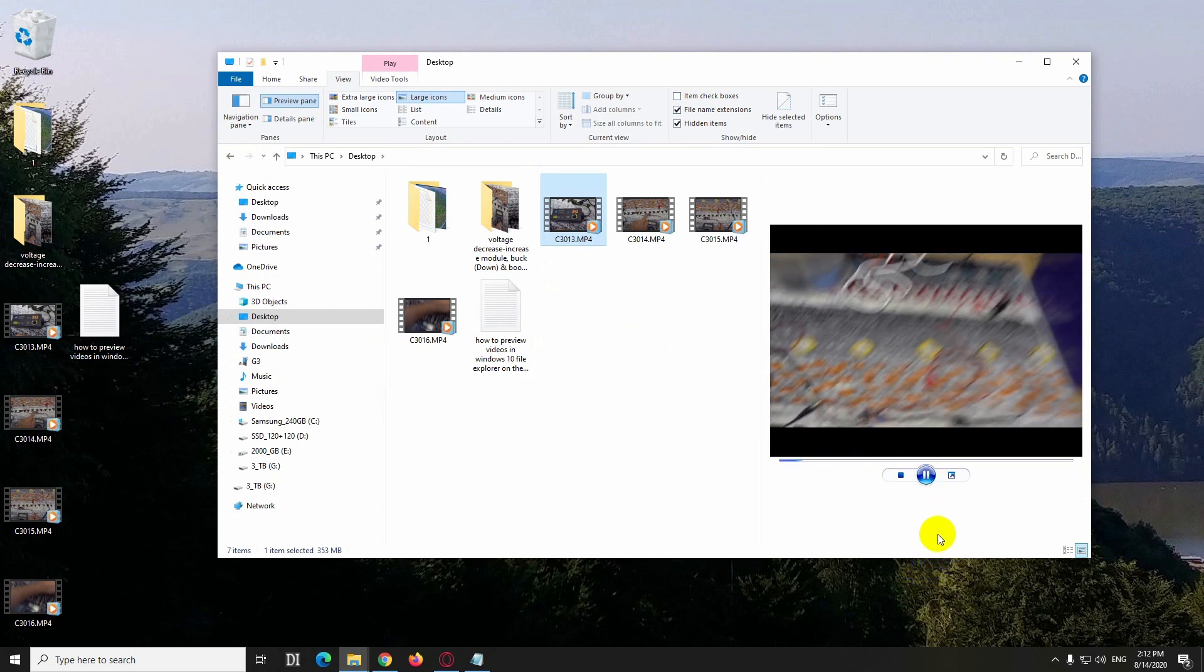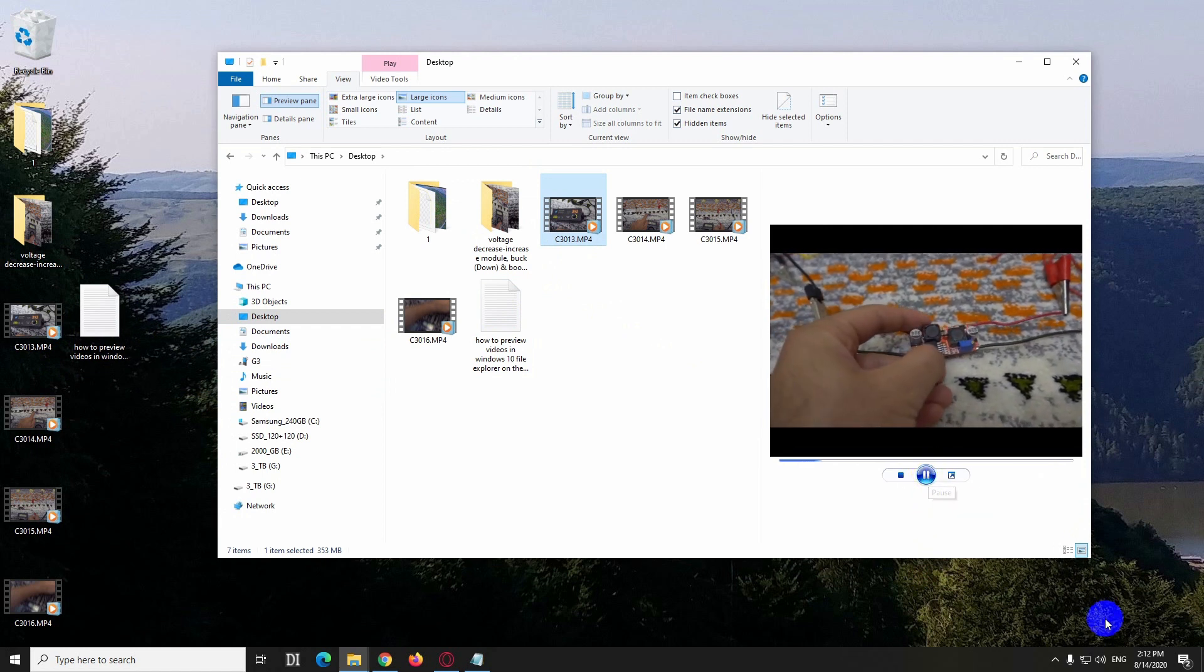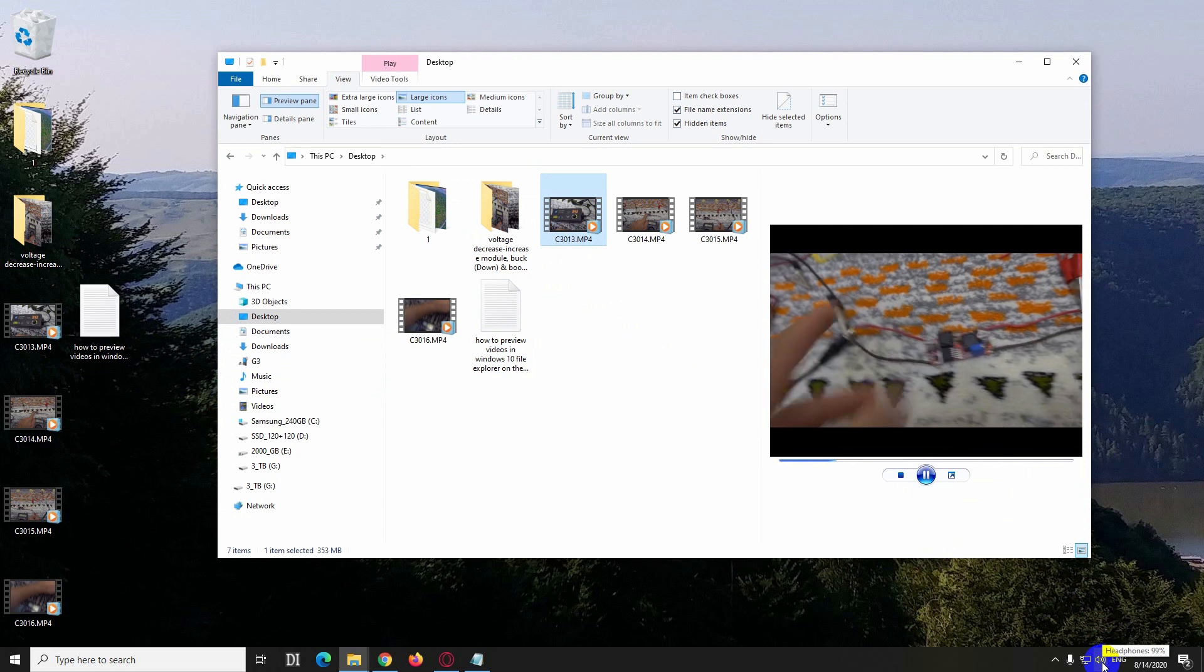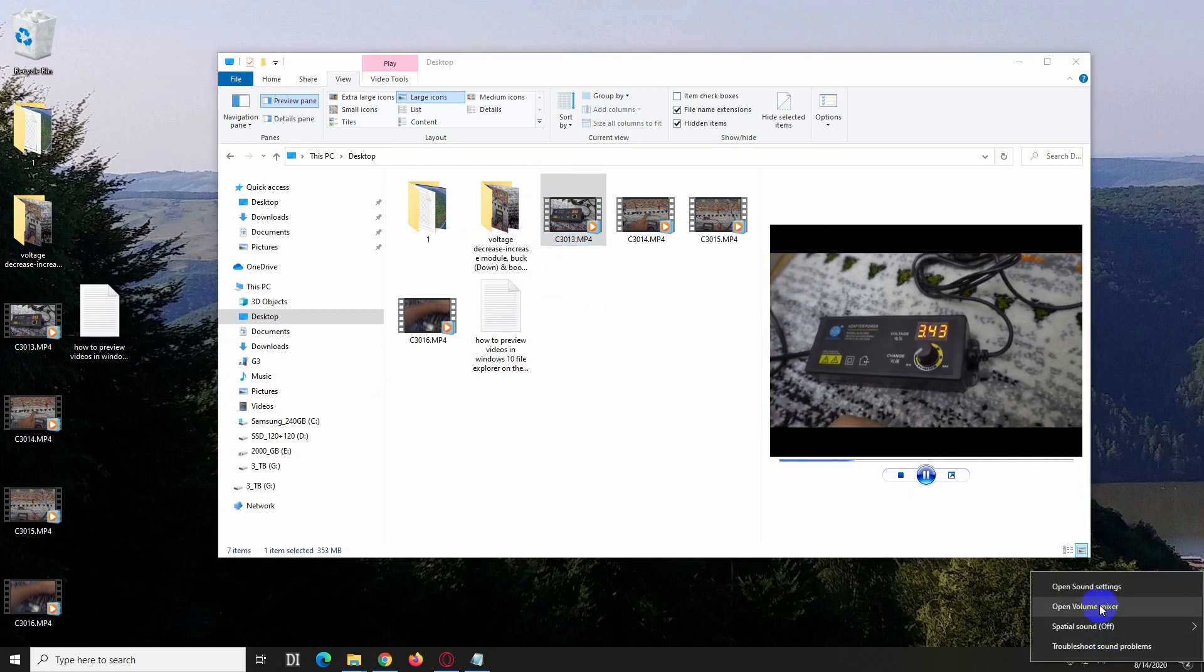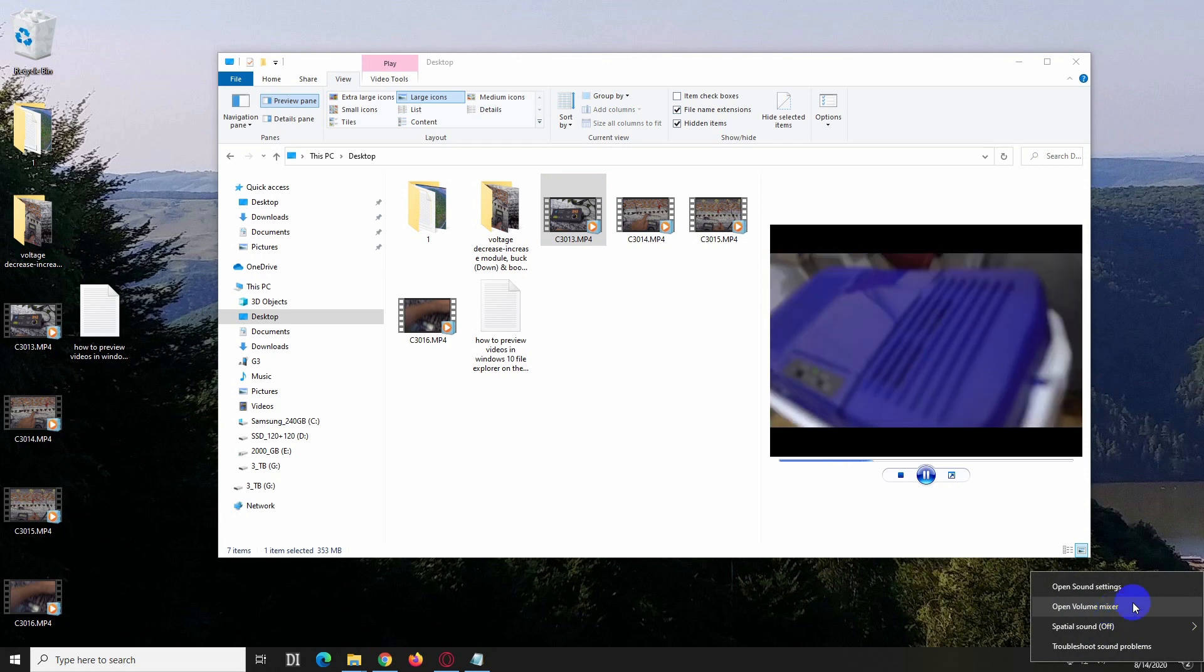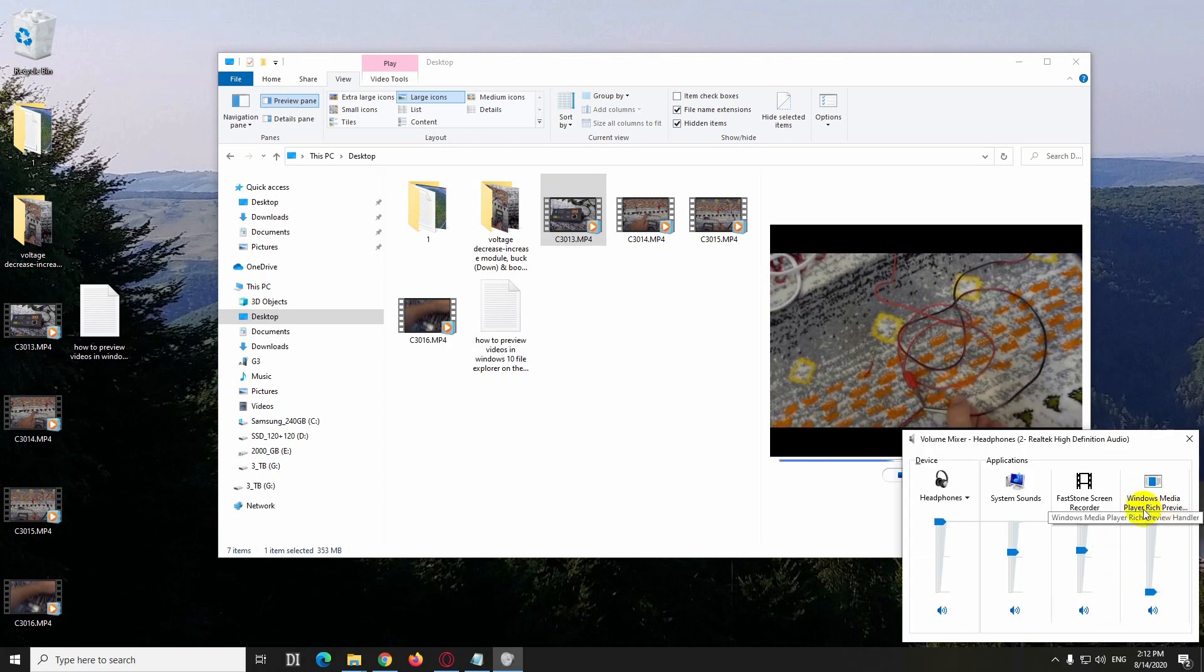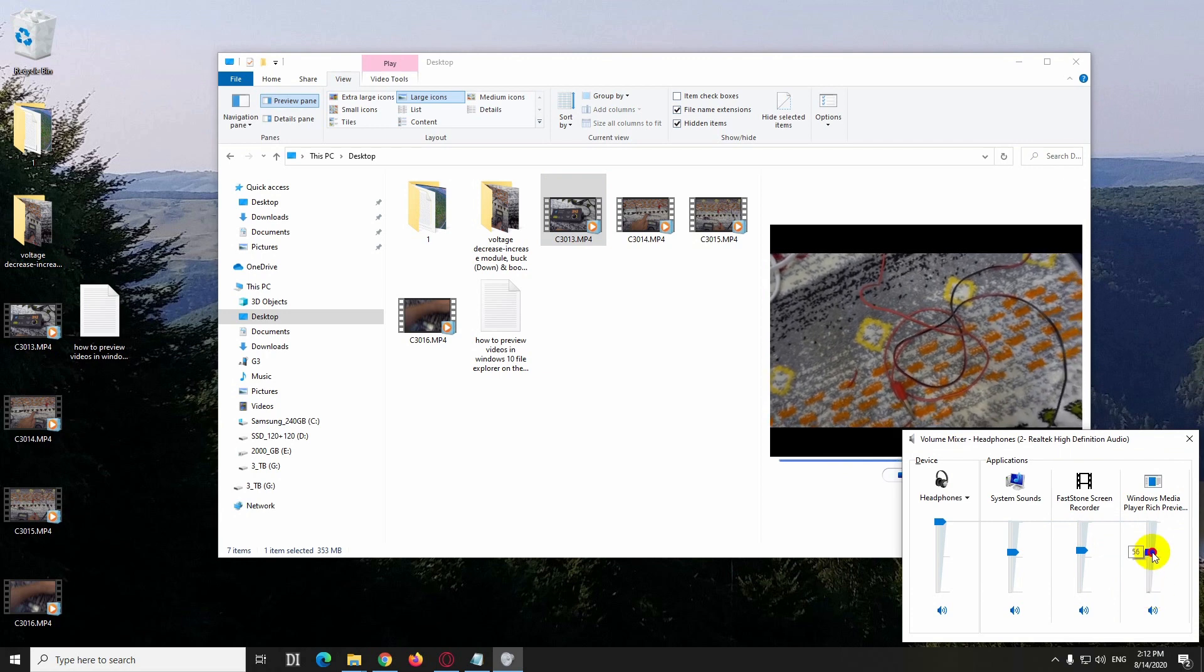Okay, to adjust the volume, currently it's muted. We have to right-click on this headphones or speaker, whatever you have there, and go to Open Volume Mixer. And there you have this Windows Media Player Rich Preview, so that's the volume of this preview.